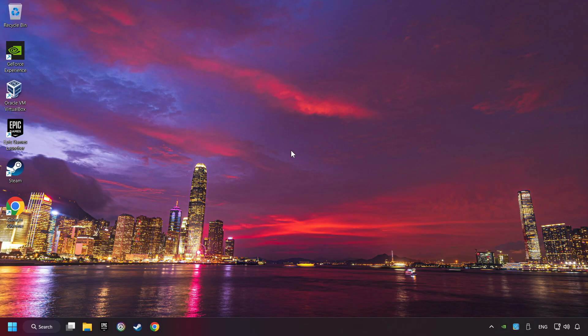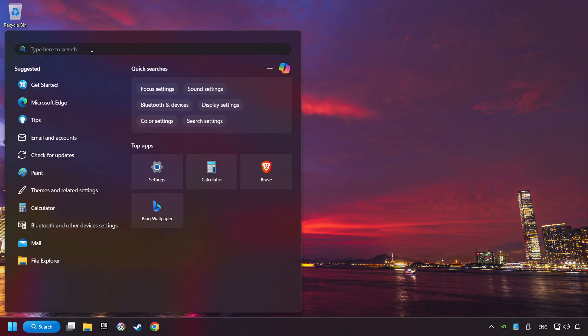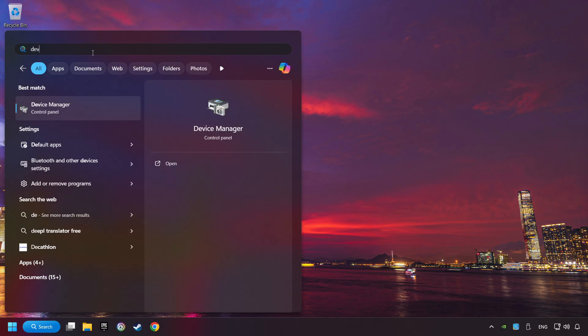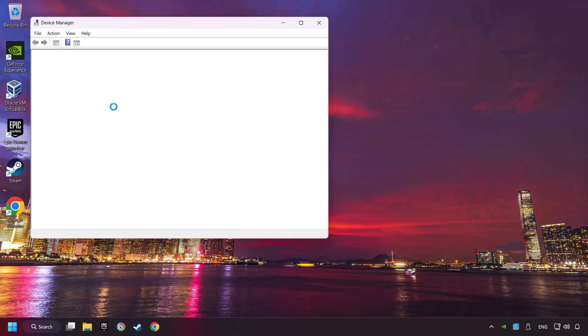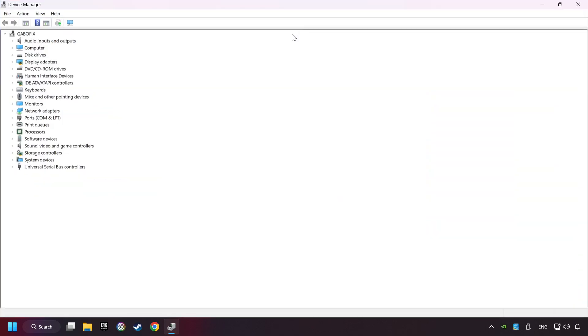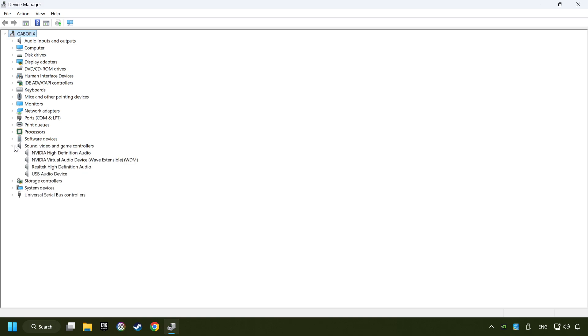If that didn't work, click on the search box and type in device manager. Click on device manager. After that, click on sound, video and game controllers.